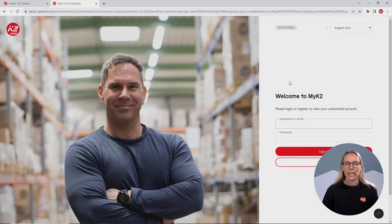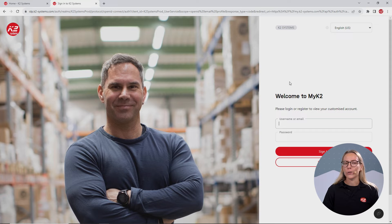You are now registered. The next step contains adding your company information. For that, go to my.k2-systems.com and log in.